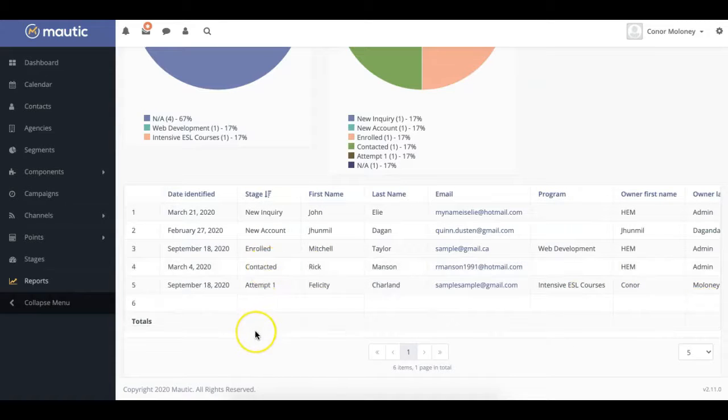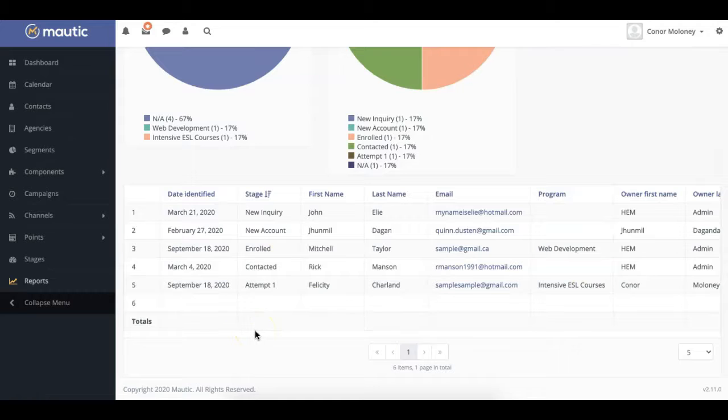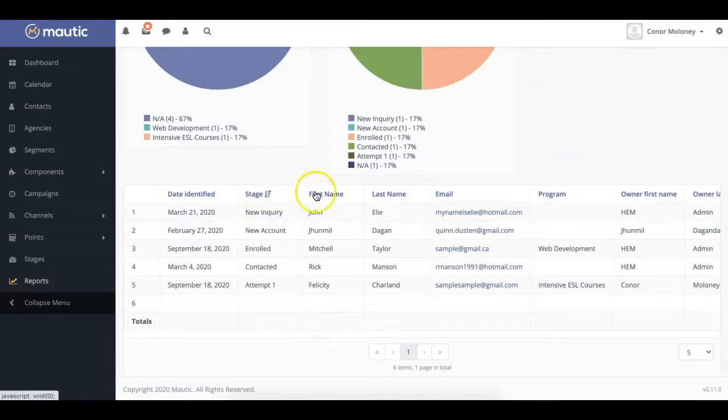The report is automatically sorted by date, but you can organize it by any other parameter, such as stage or program, by clicking on the desired heading.